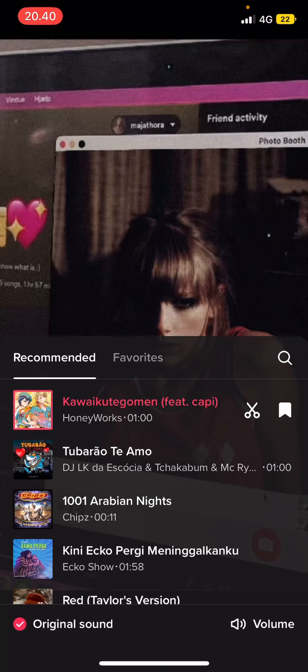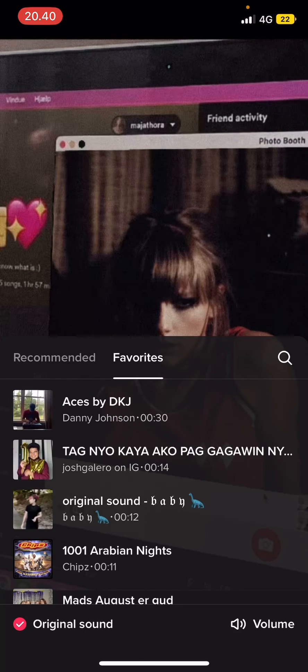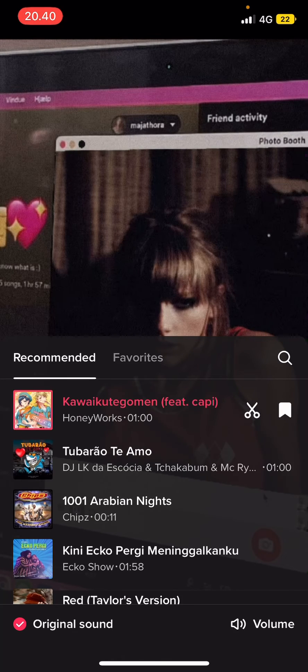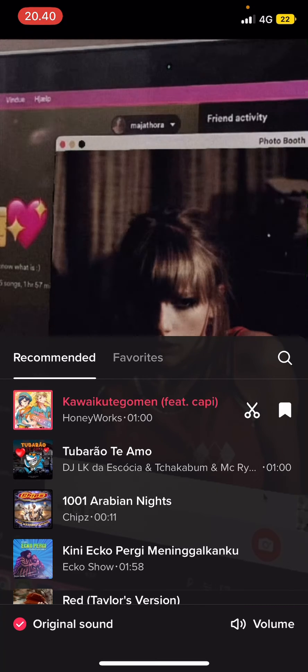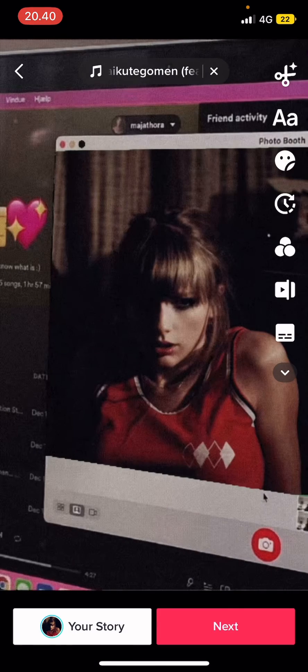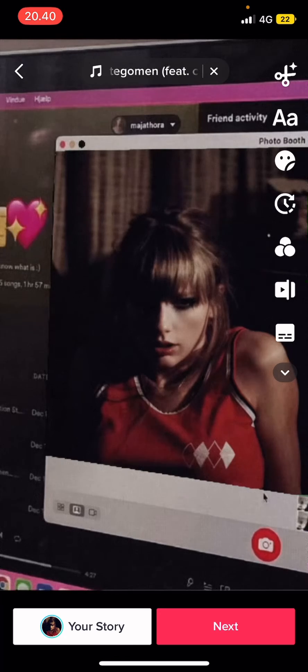Here's where you can add in any sounds you want. There's recommended, there's also from your favorites. So I'm just going to select, for instance, this one. Just select it and then it's going to be added to your video.